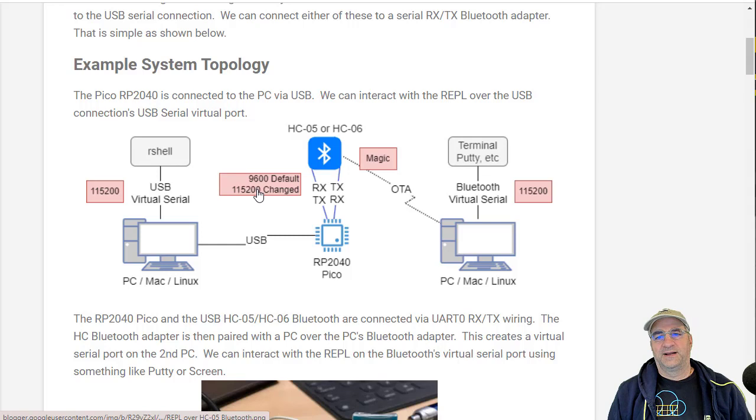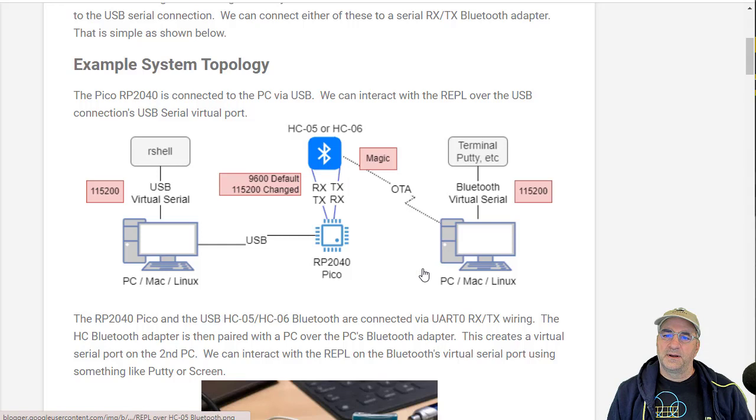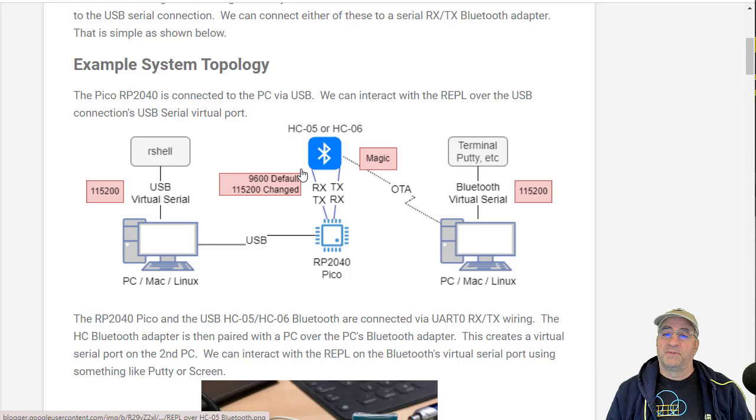I have another PC that's Bluetooth paired with that adapter. Normally I would just write shell scripts against that, or the RP2040 could be doing data gathering and I could connect to it with my phone and have an app on it and use the RP2040 as a remote peripheral for data gathering.